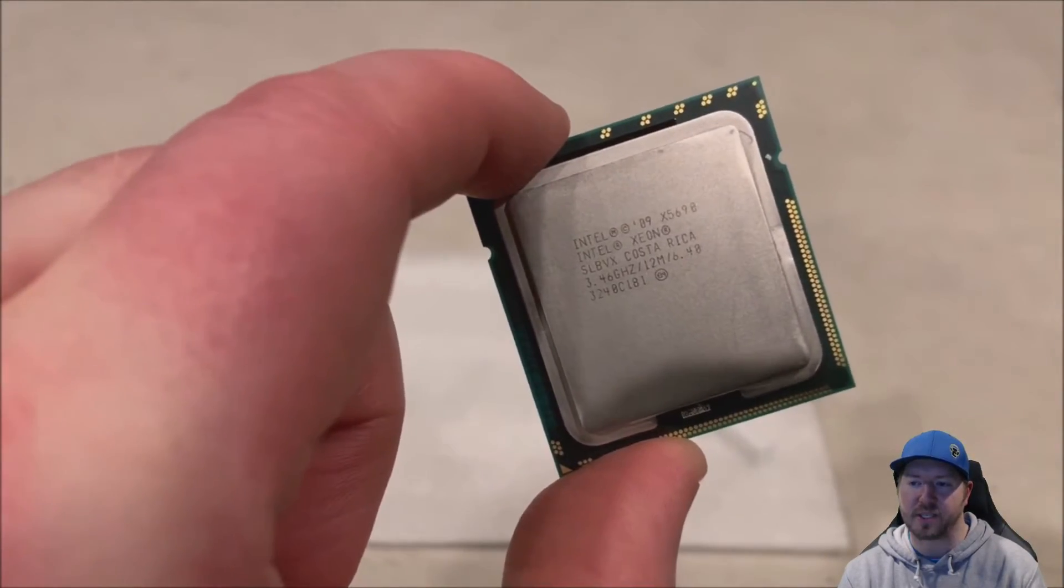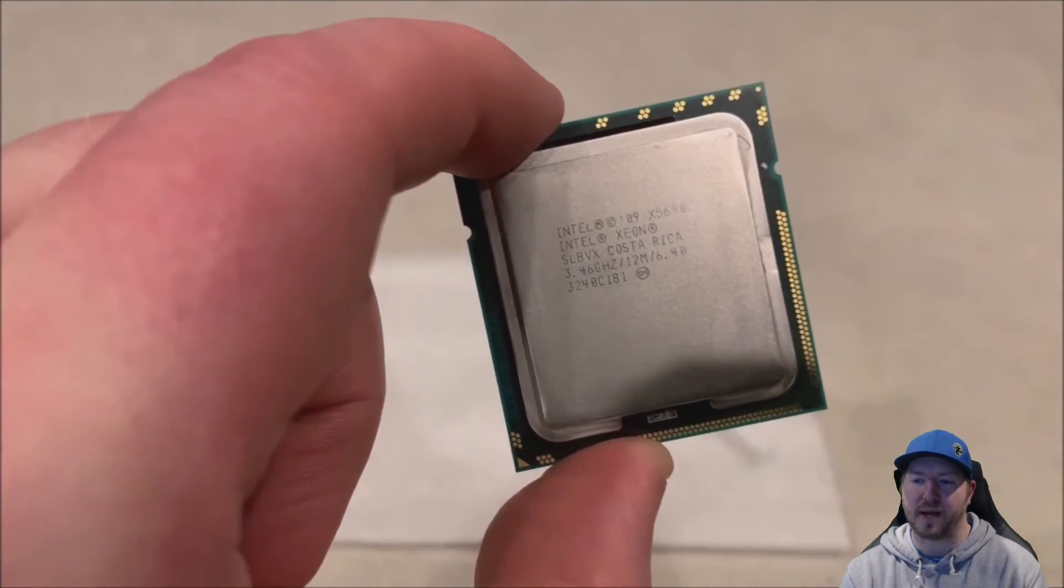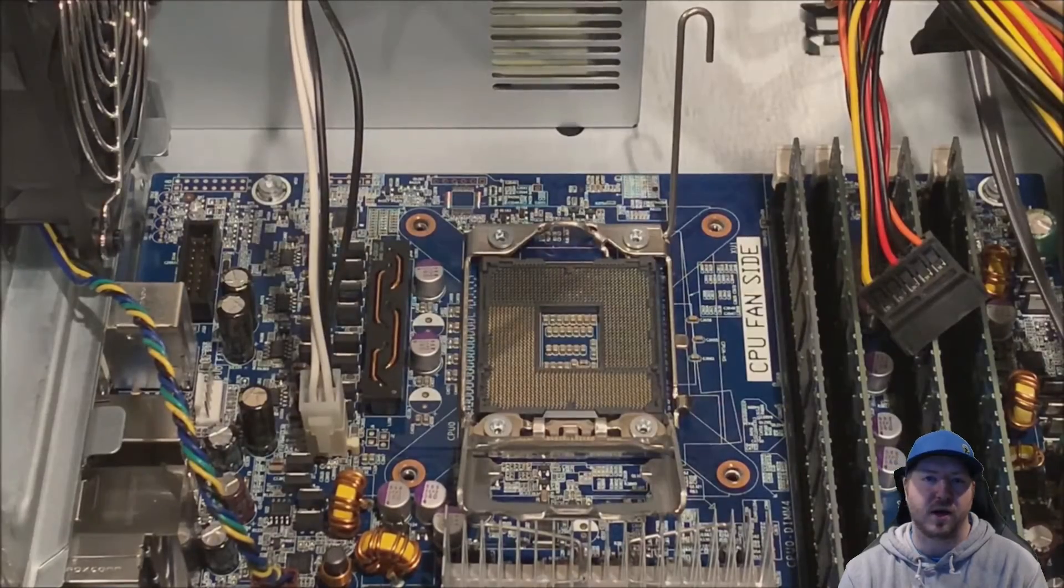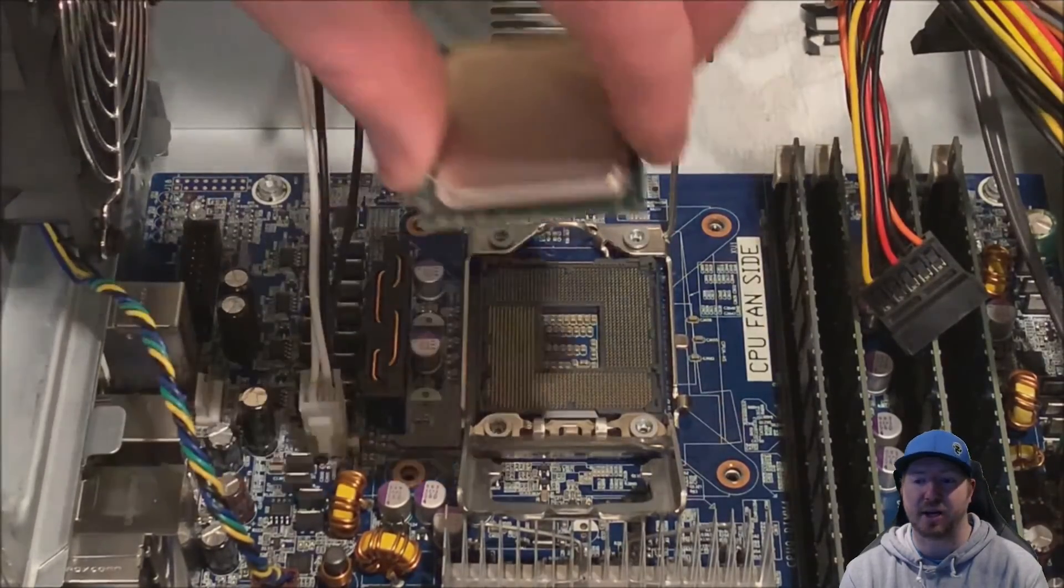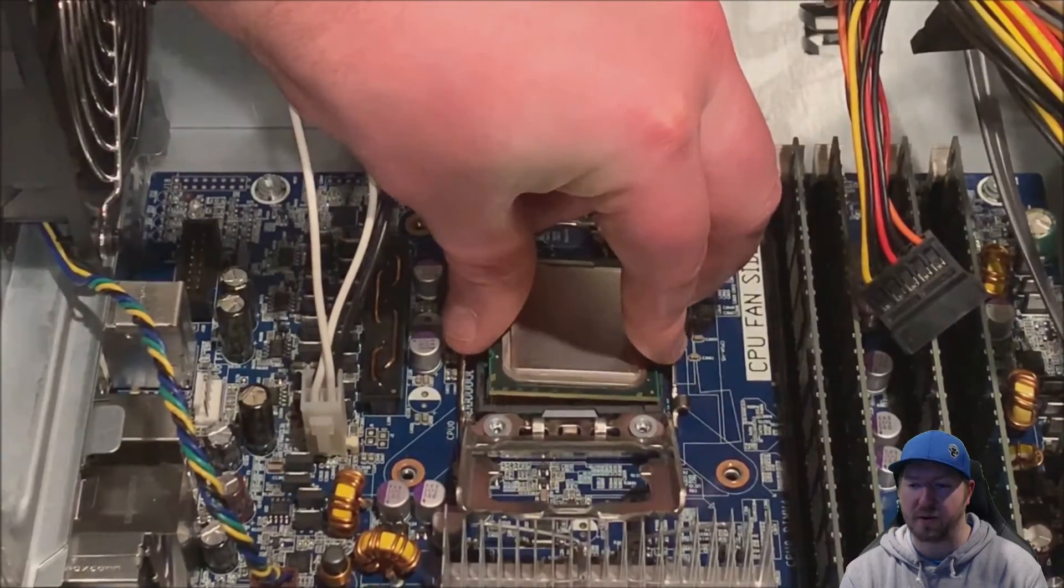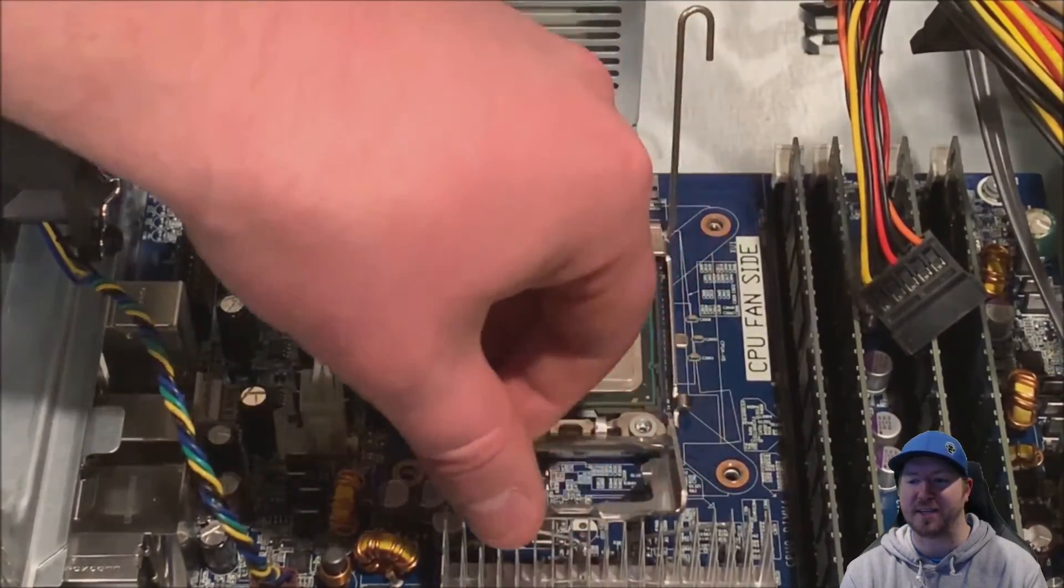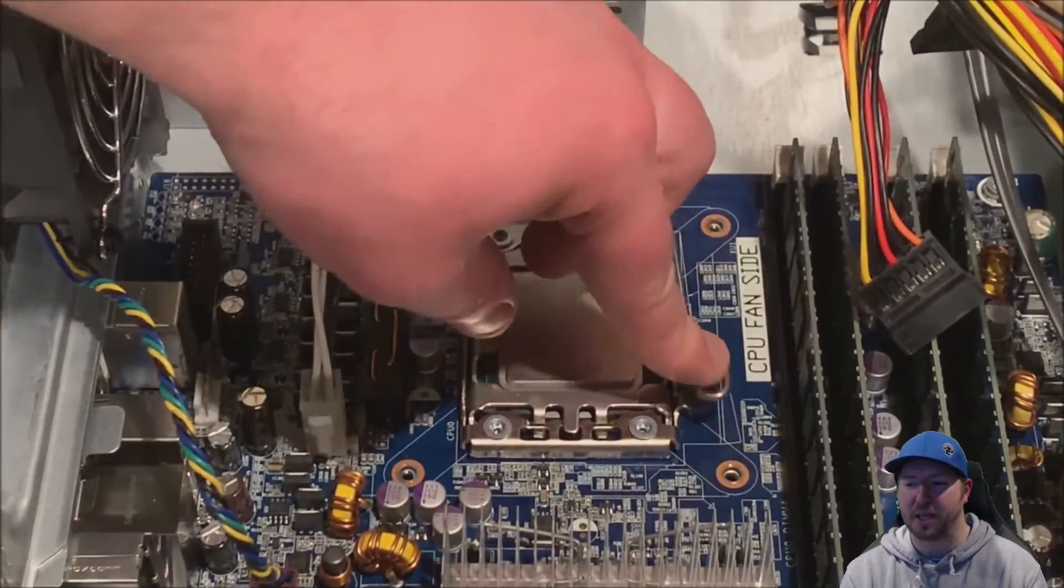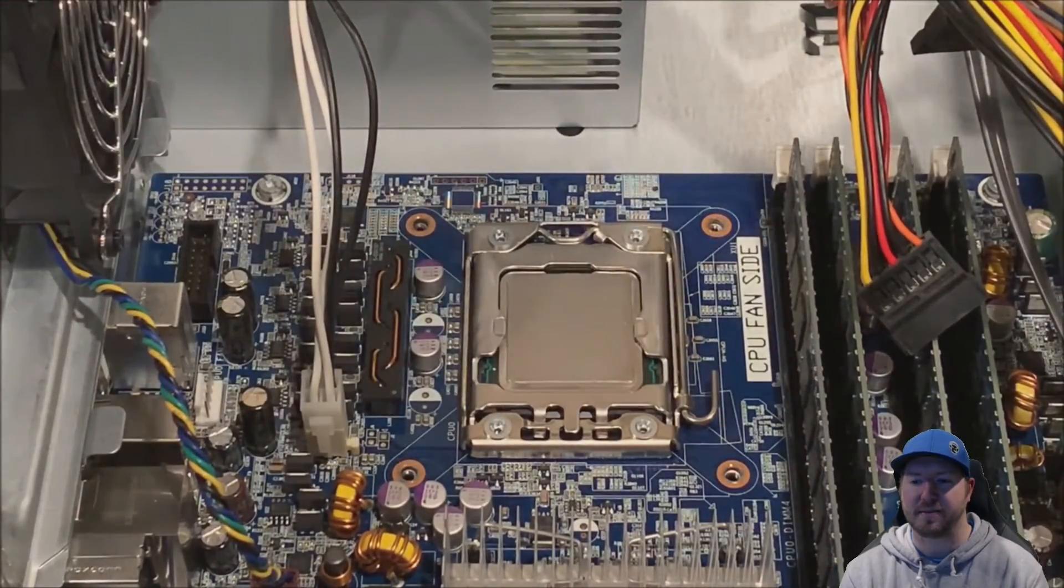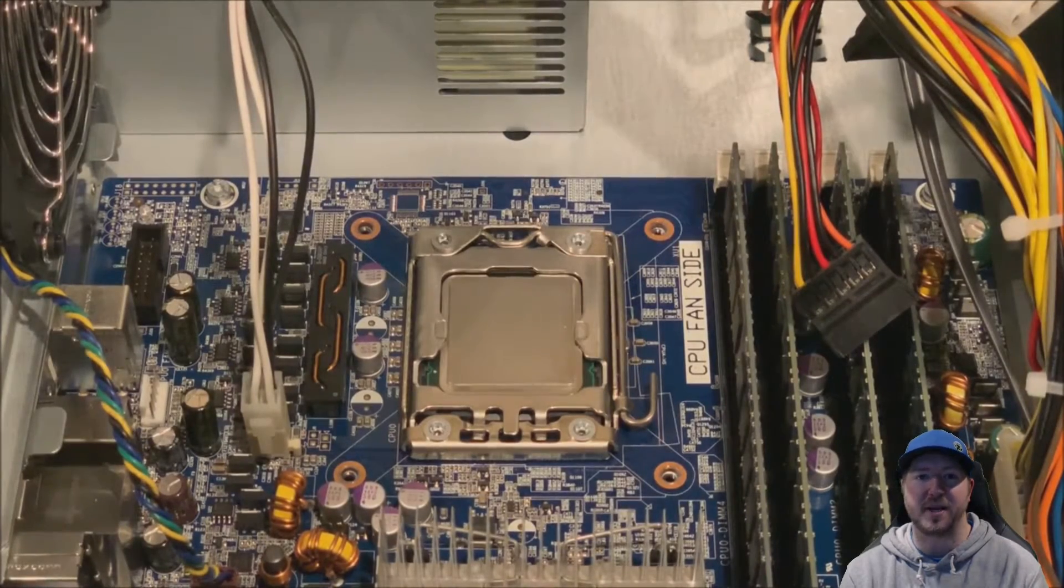So here's our processor, Xeon X5690, SLBVX. This is a 6-core CPU. We have the part number listed on GreenPCGamers.com, check that out in the description of this video. So we're going to gently put that processor into the slot, put the retention clip back on, and lock it into place.